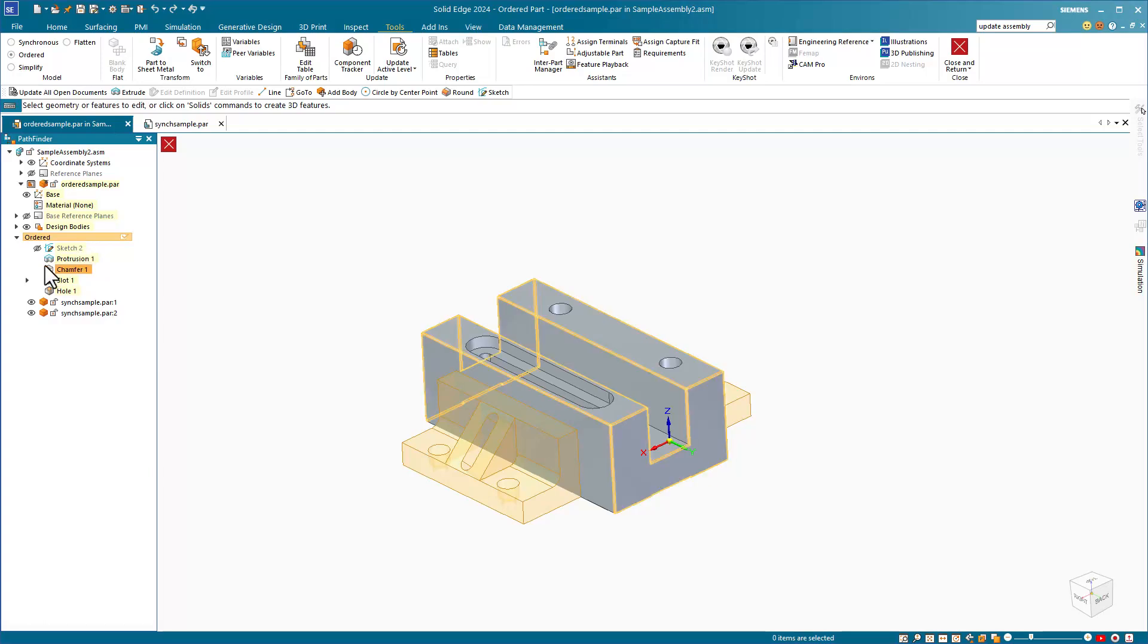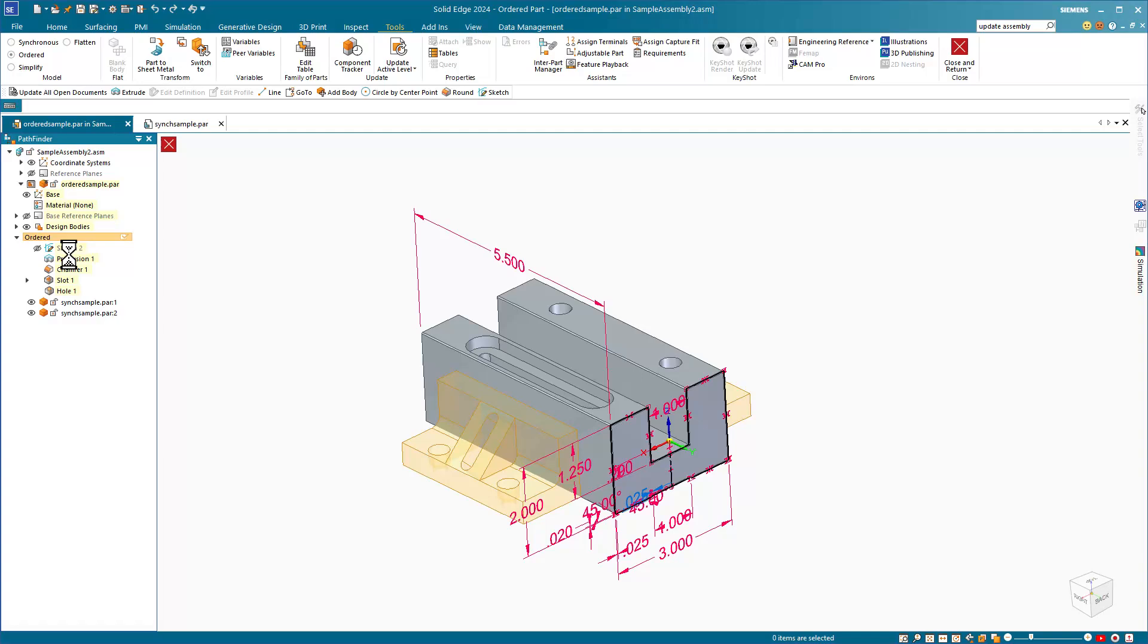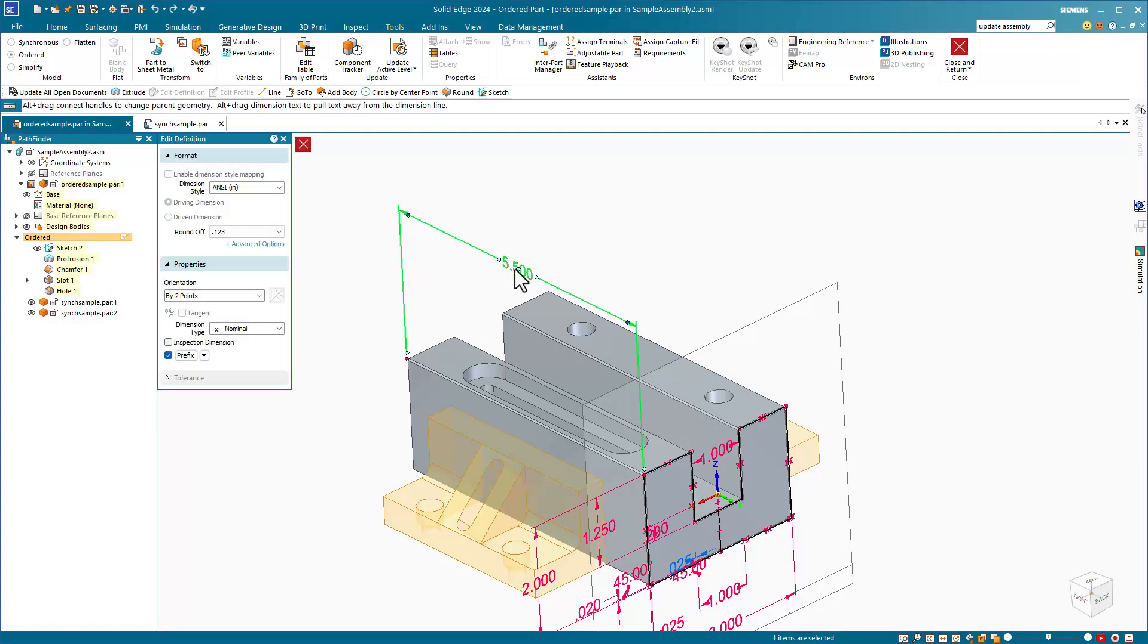Notice that this is an ordered part, and I can get to its dimensions by double clicking on a feature. To change a dimension, I'll just single click on the dimension and change it to, say, 5.